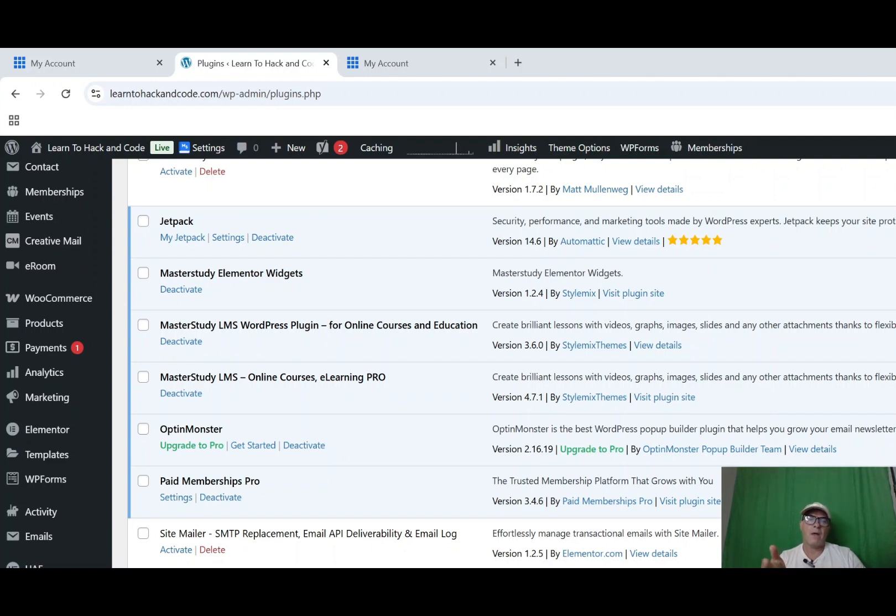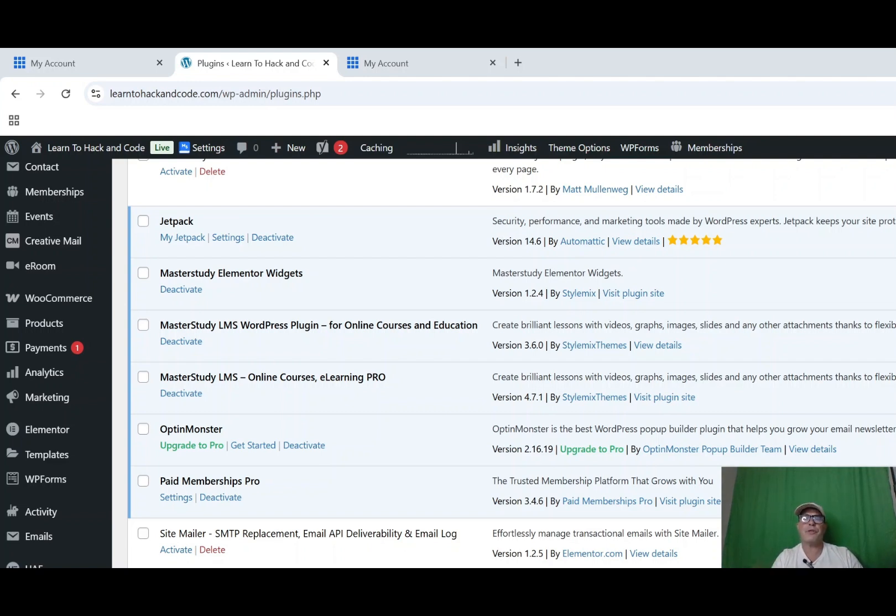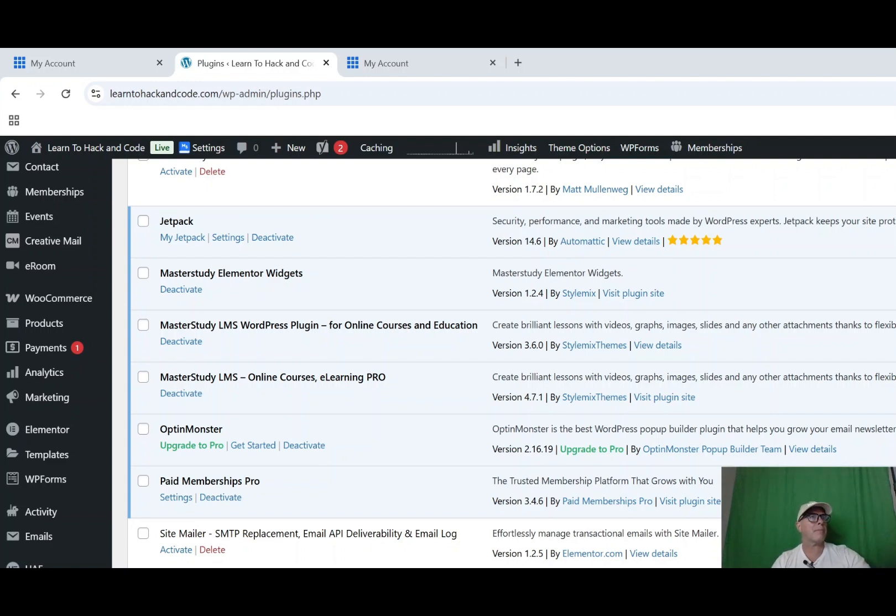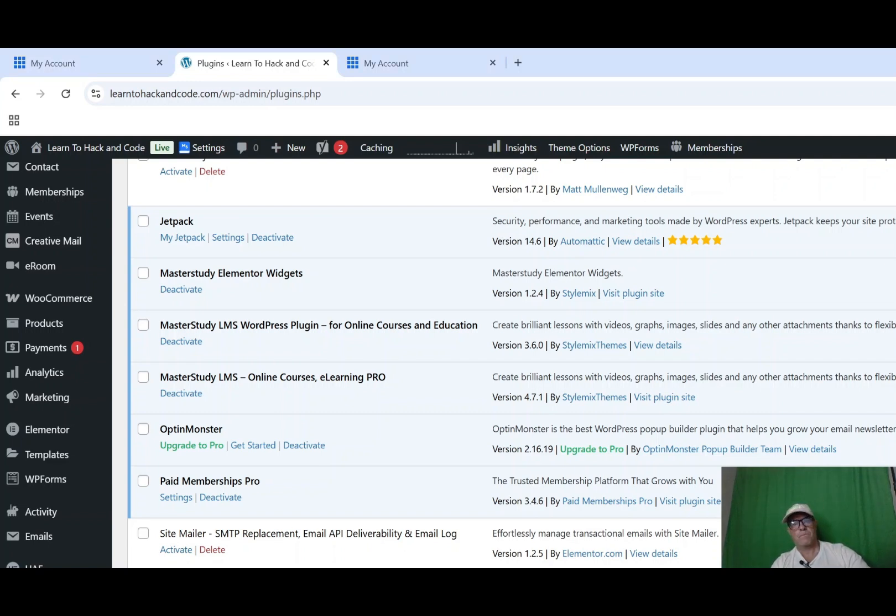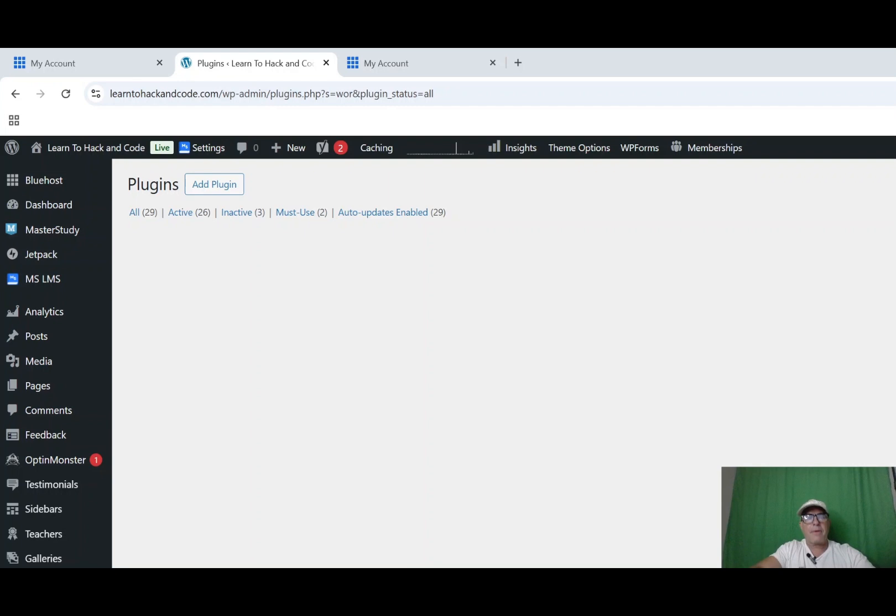So basically every WordPress site should have at least one security plugin. And as I said before, I was talking about the WordPress and then you have the 2FA that I showed you as well. Another one I want to give to you is iTheme Security. Even the free versions give you firewall protection and login alerts. So why don't we go ahead and let's get WordFence. I don't have WordFence on this here. So let's go to the top right.